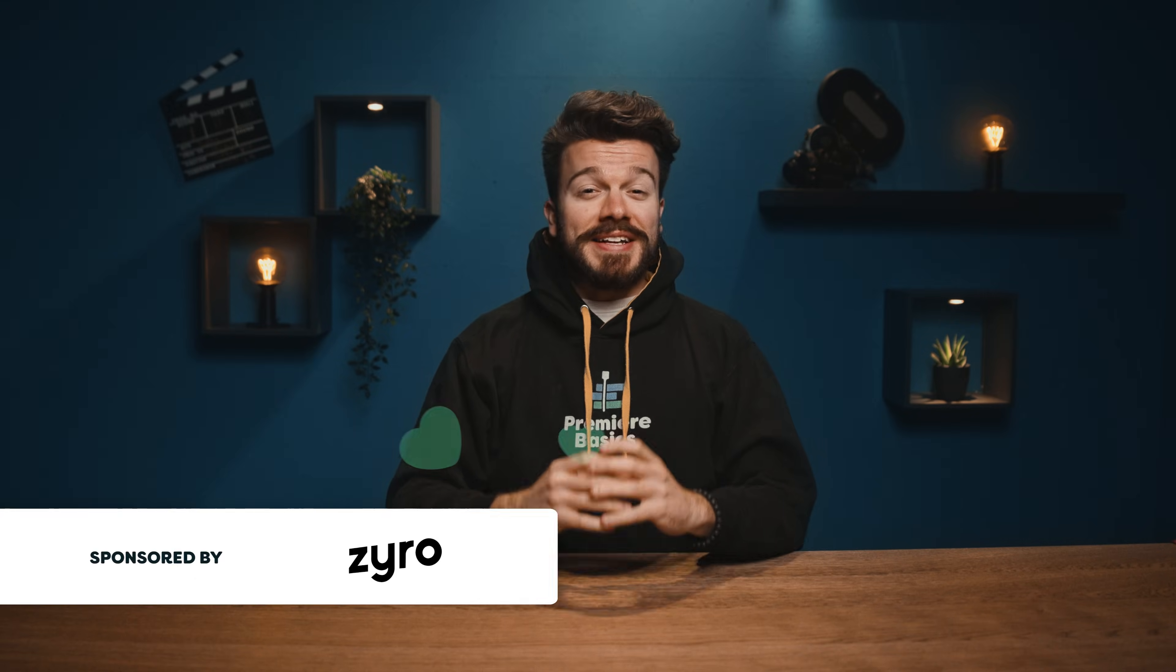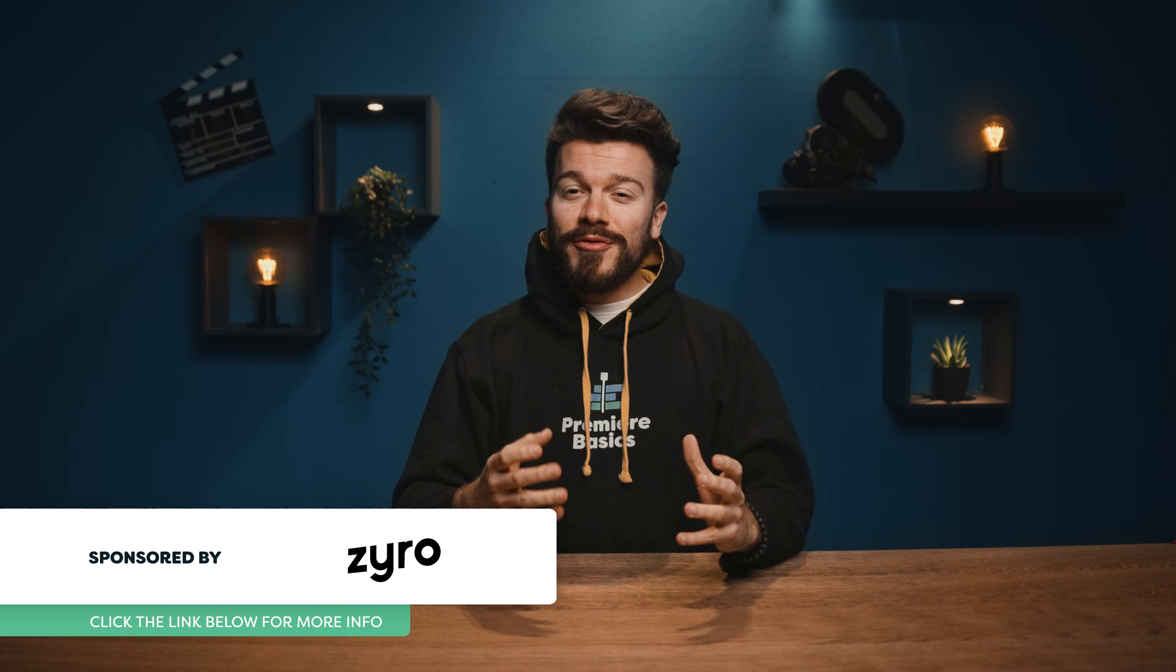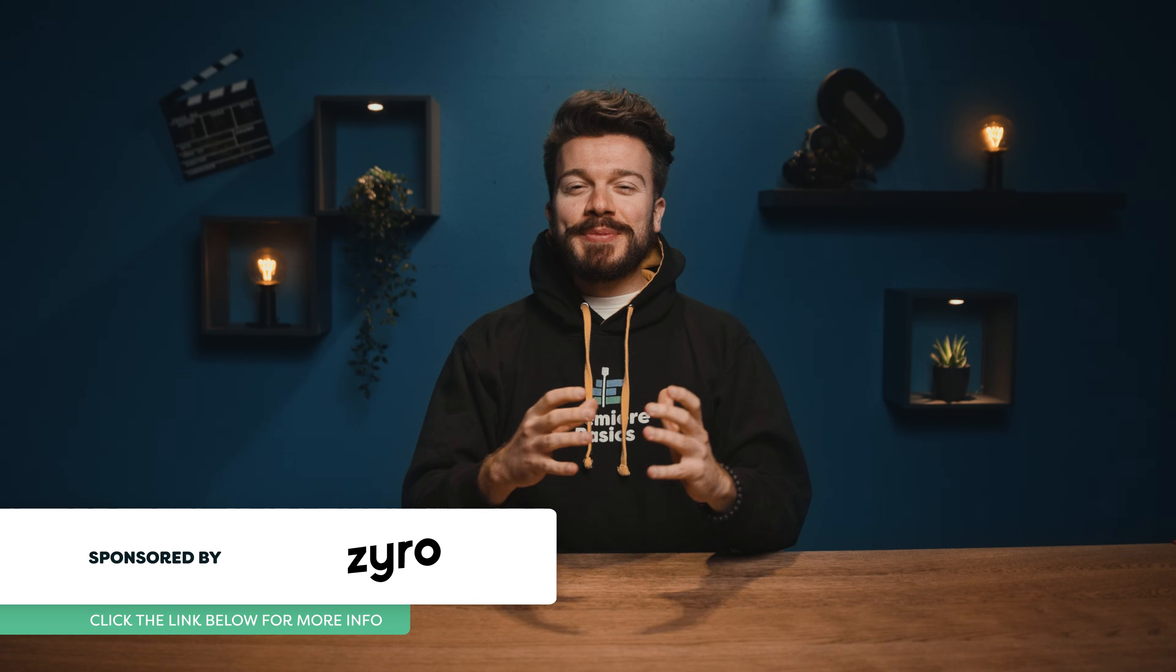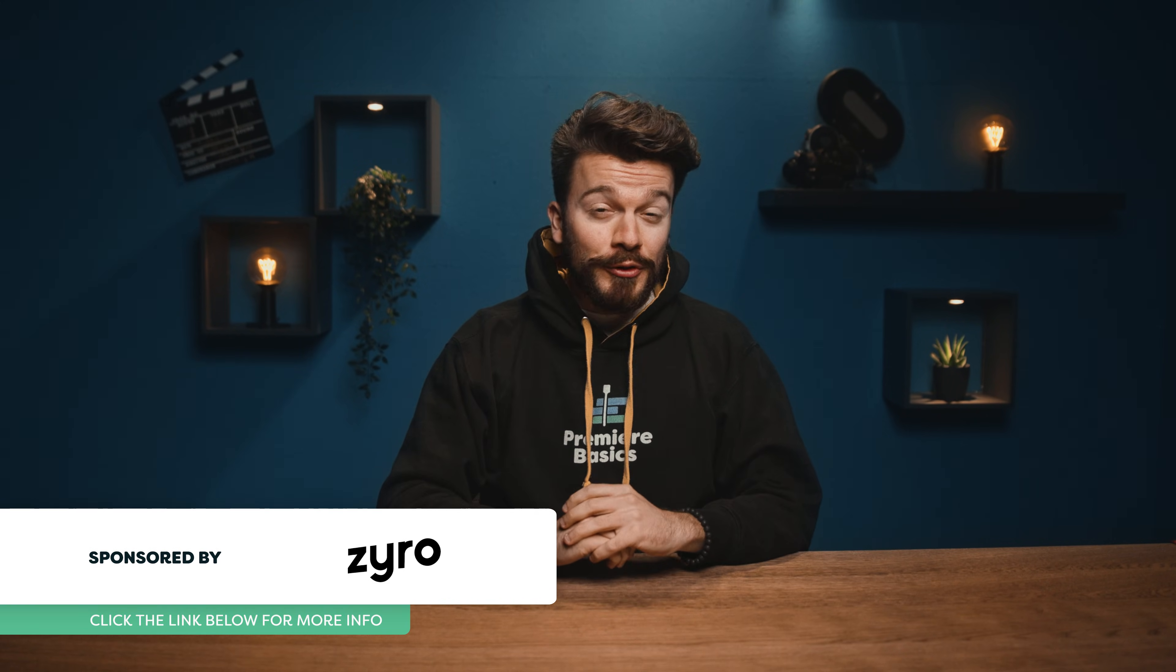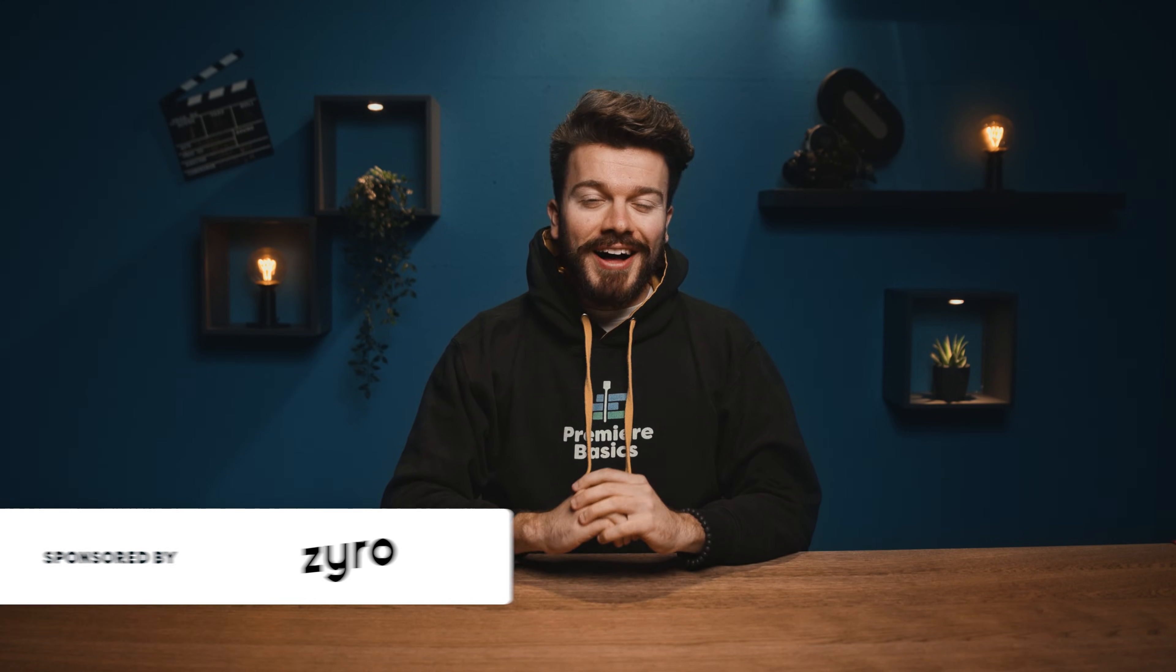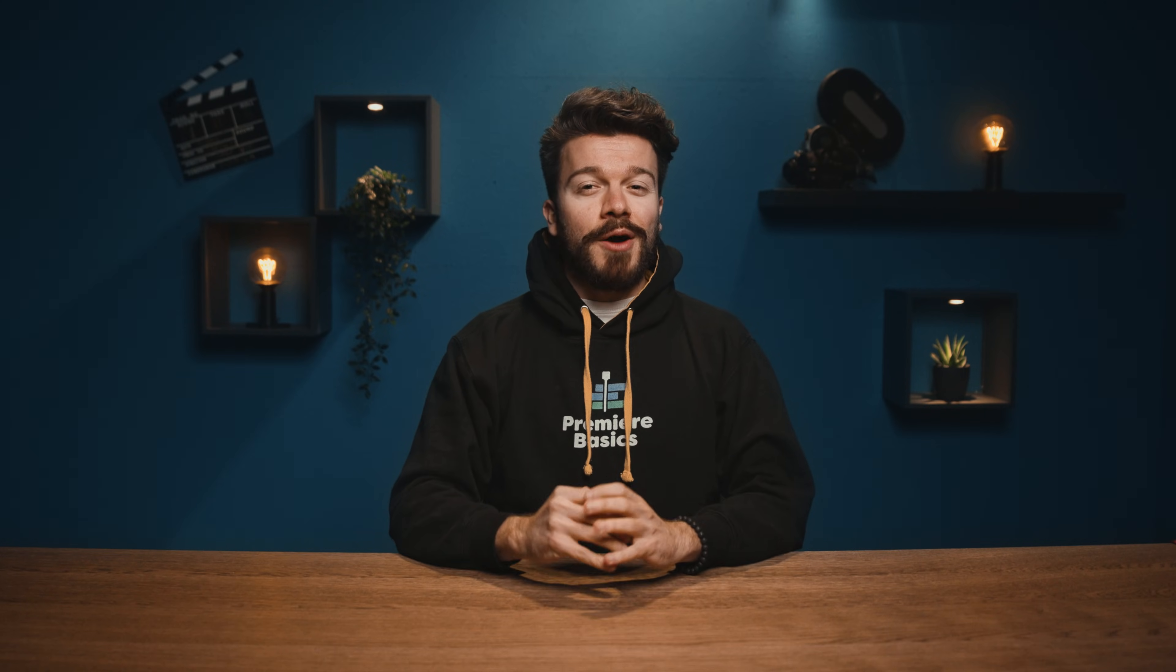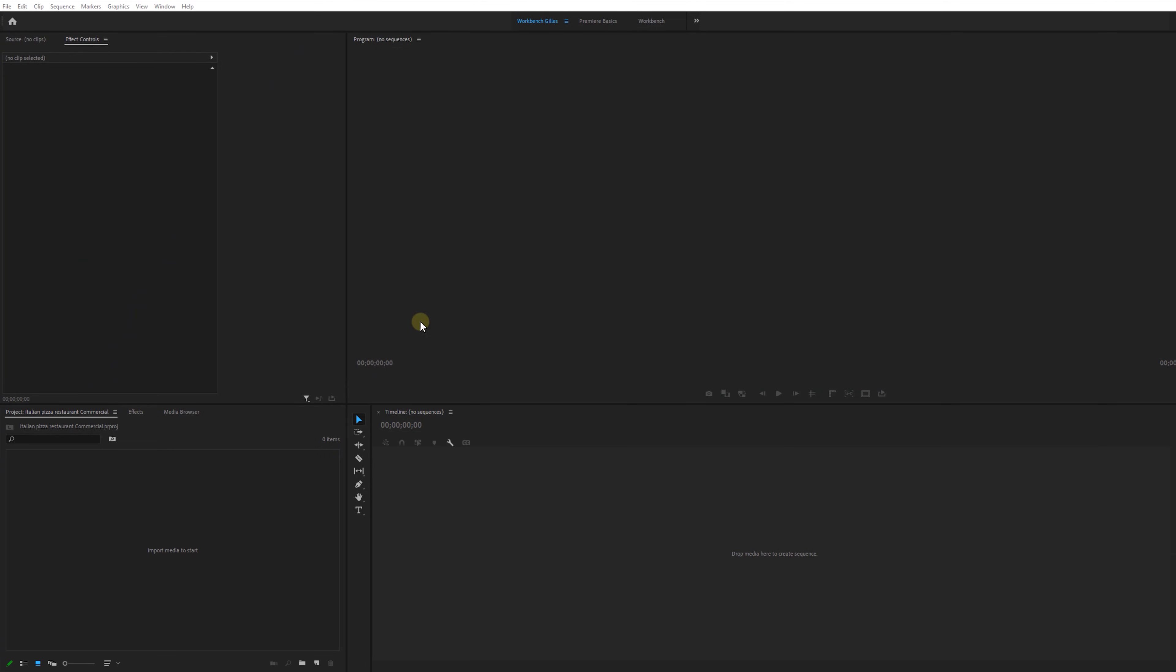Today's video is sponsored by Zyro and if you want to make a super simple yet amazing portfolio for your work I'll talk about it later on. But first let's start at the beginning. So let's say that our client is a pizza restaurant and they need some social advertisement to attract new clients. Well let's start by making our timeline which is going to be a square sequence so that the client can post it on any social media platform.